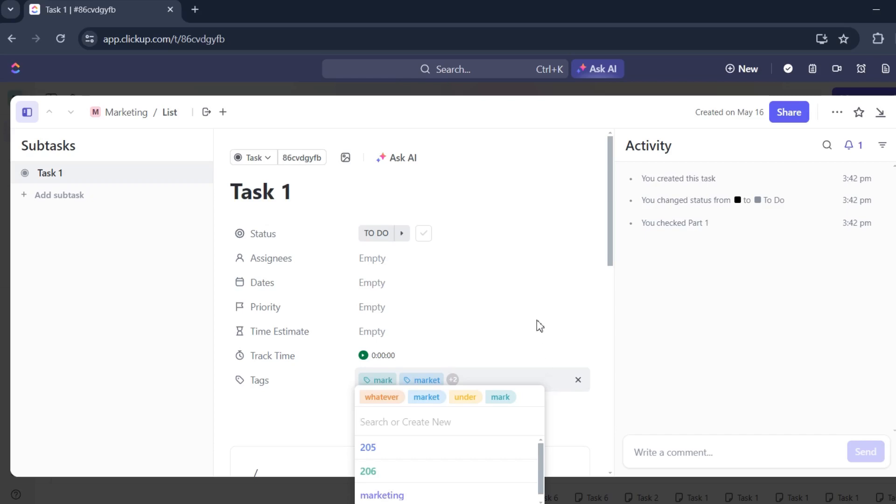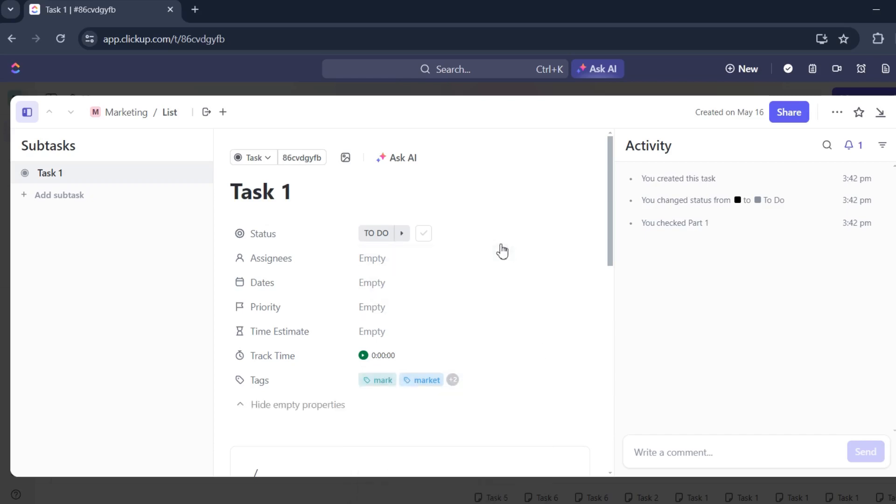That's about it. That's how you add tags in ClickUp. If you have any questions, please let me know in the comments below and I'll do my best to help you out.